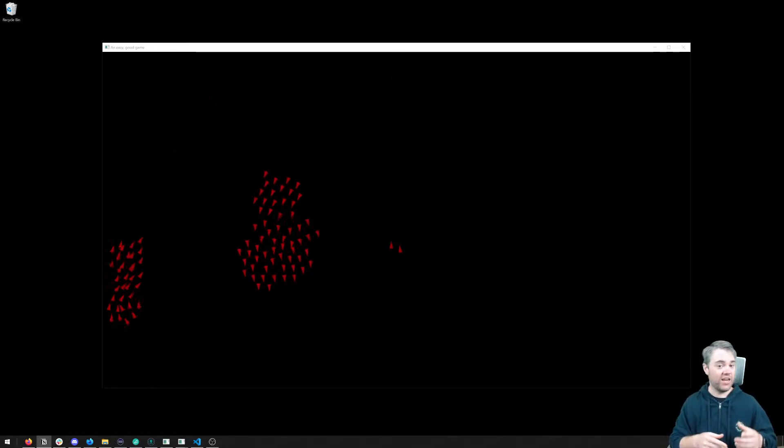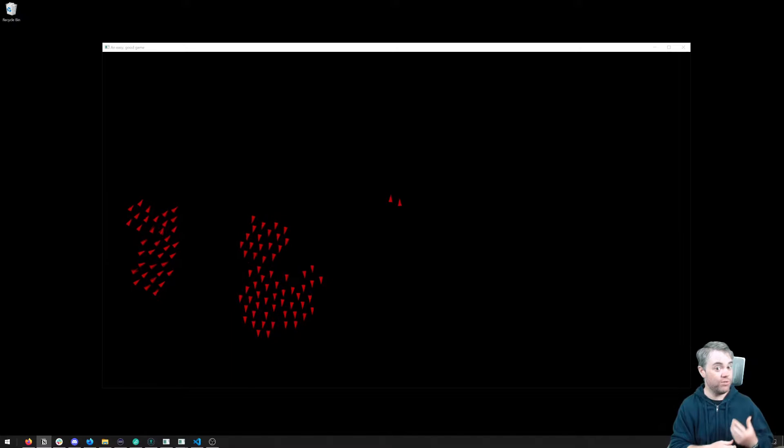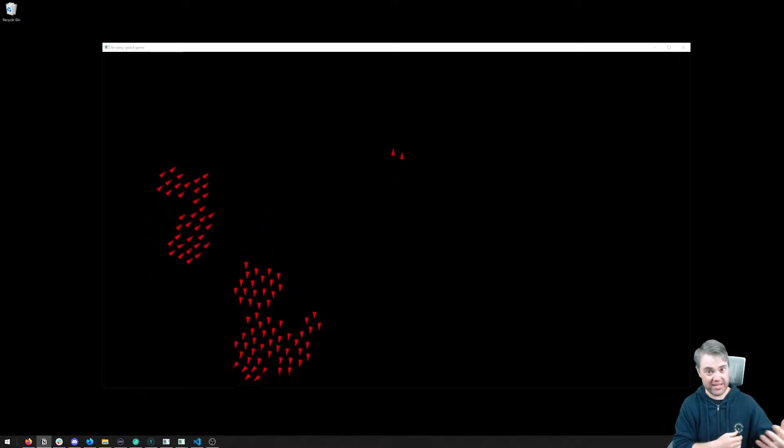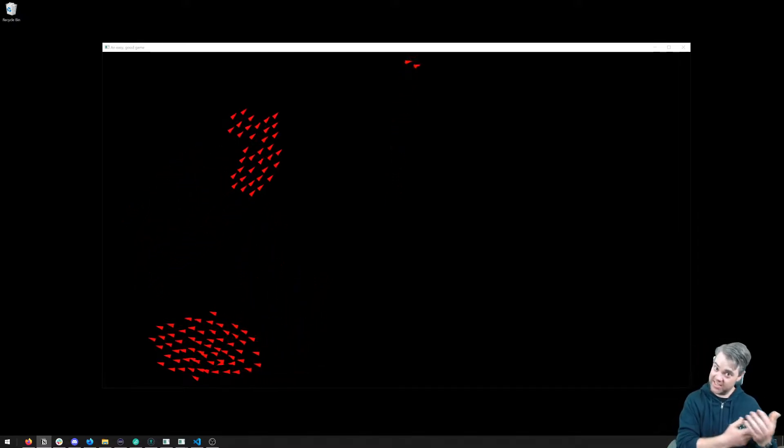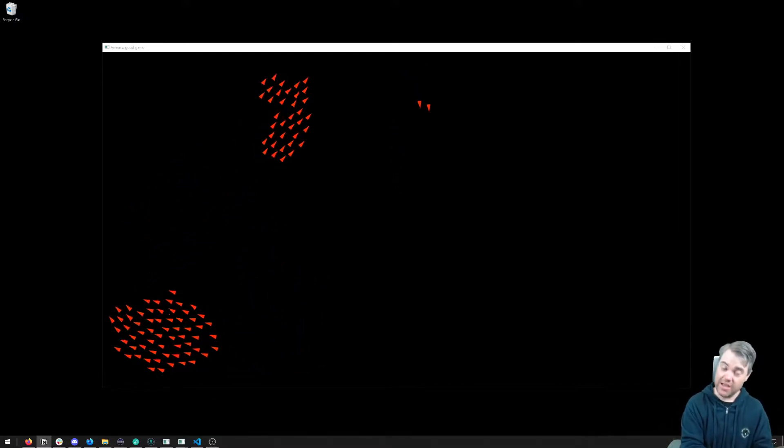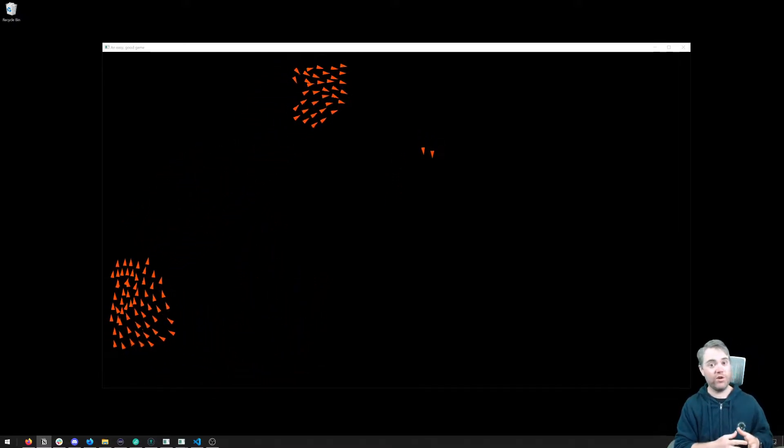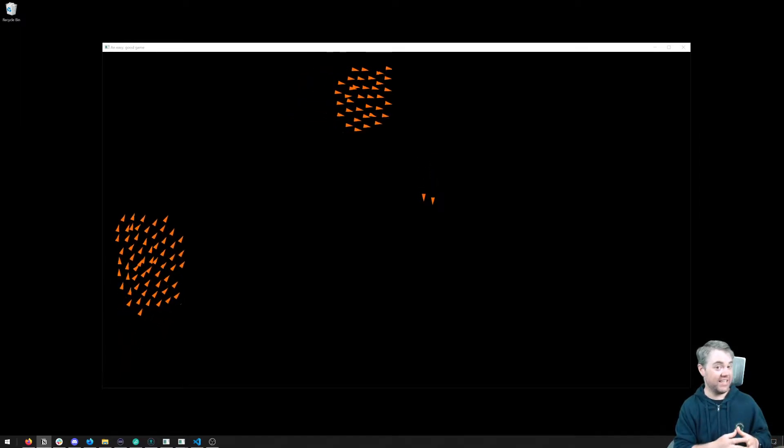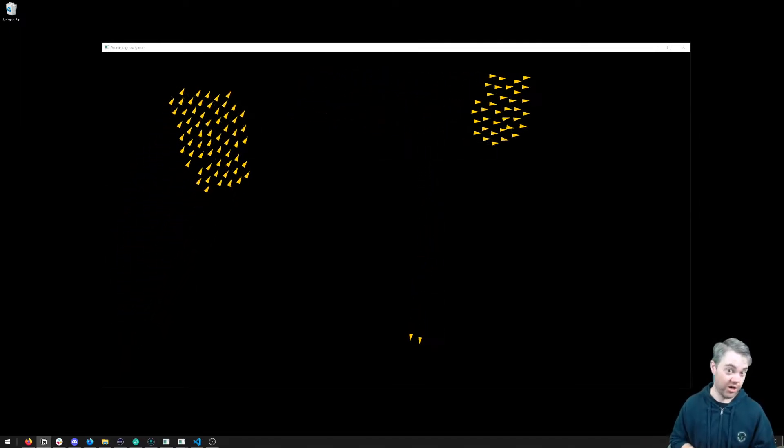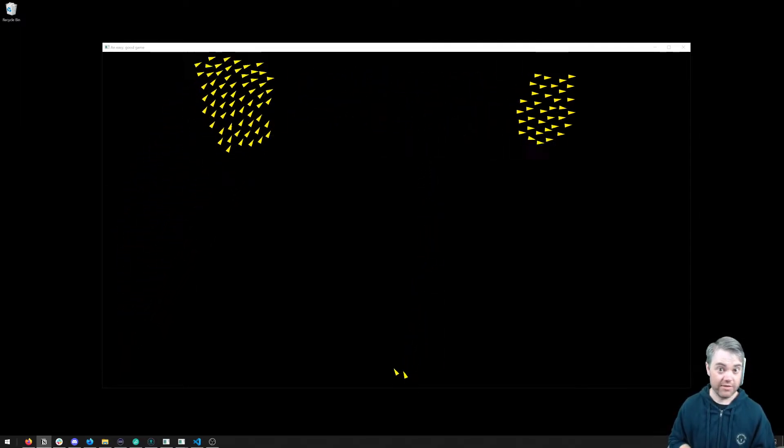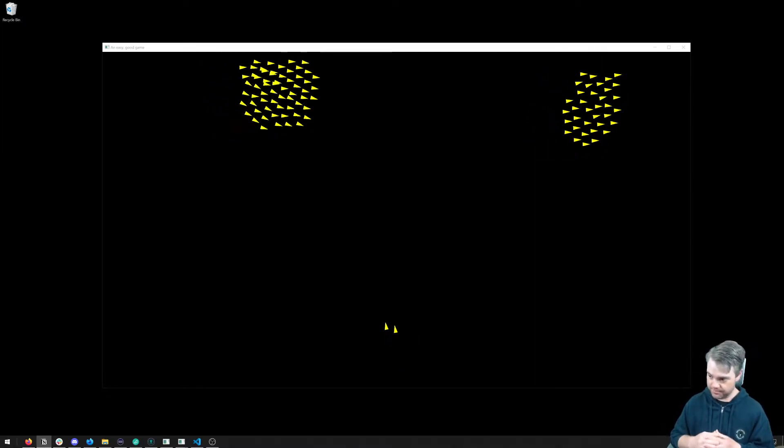We're not going to get into super, super, super in-depth Rust. We're not going to be doing systems programming, but we are going to be learning things like interior mutability using RC and RefCell, for example.